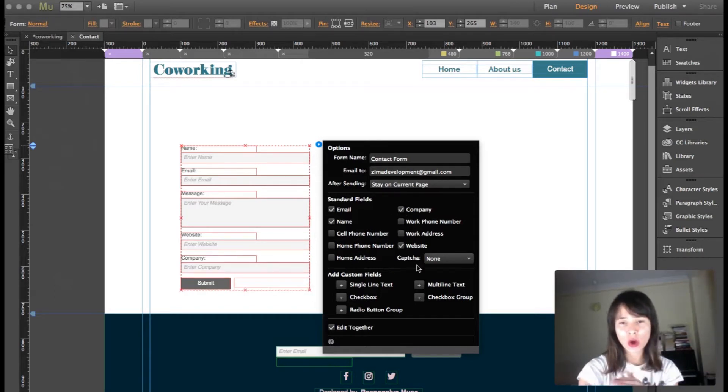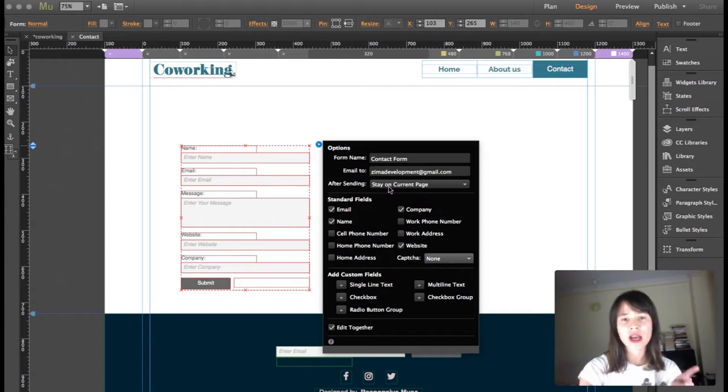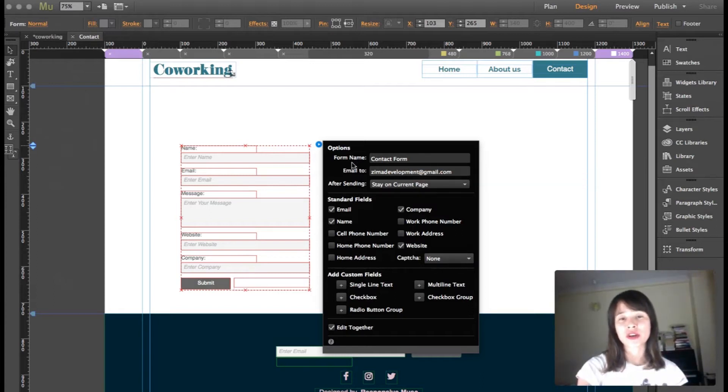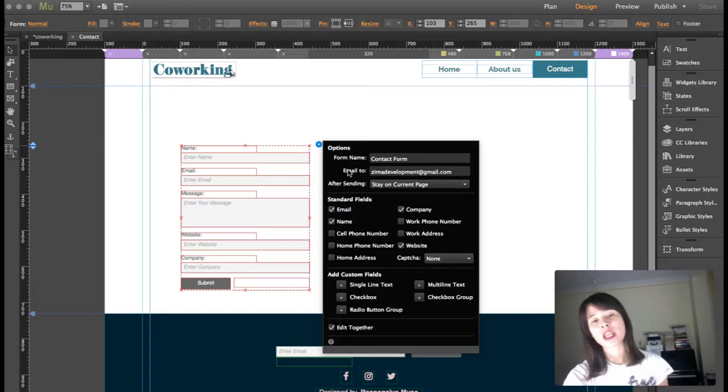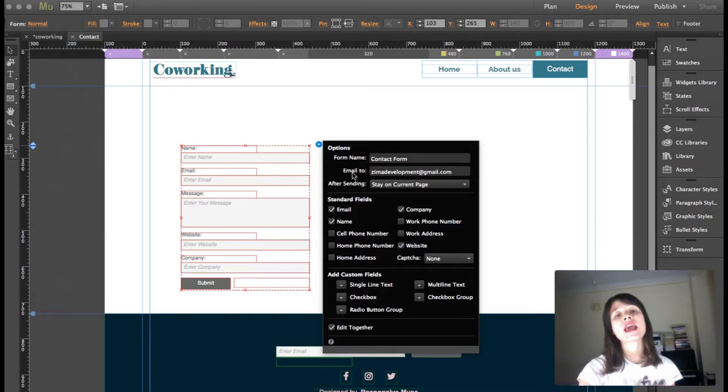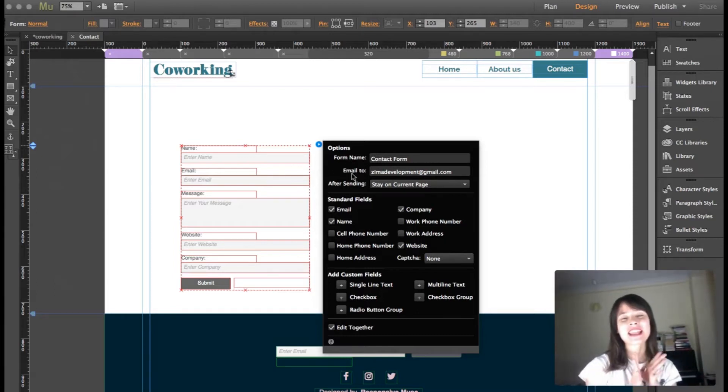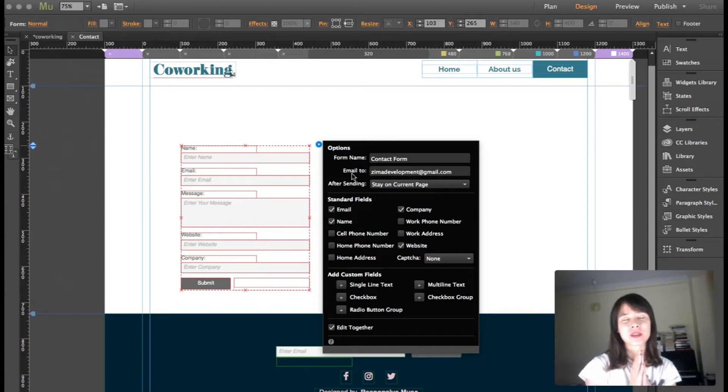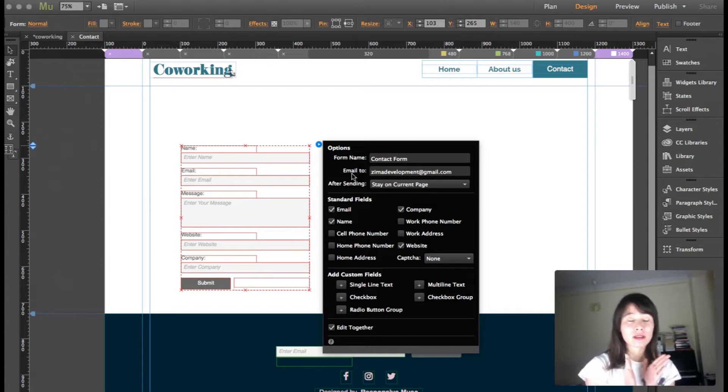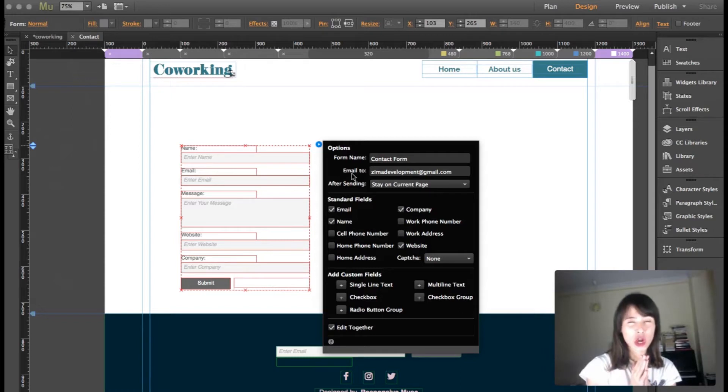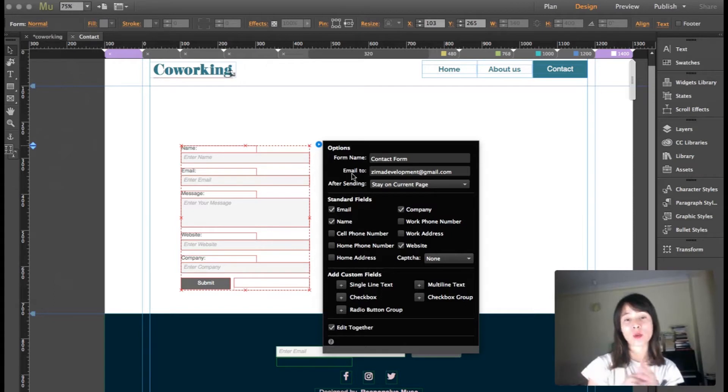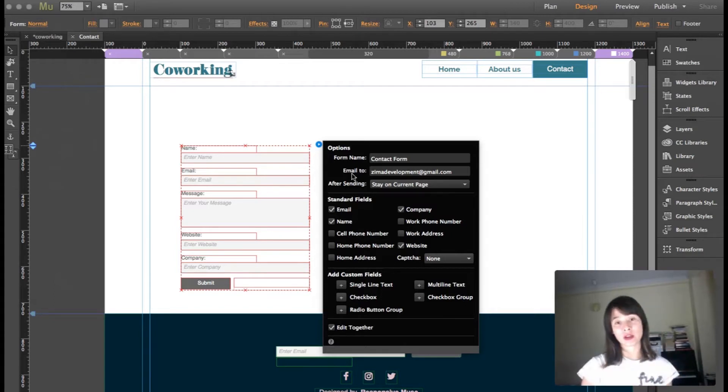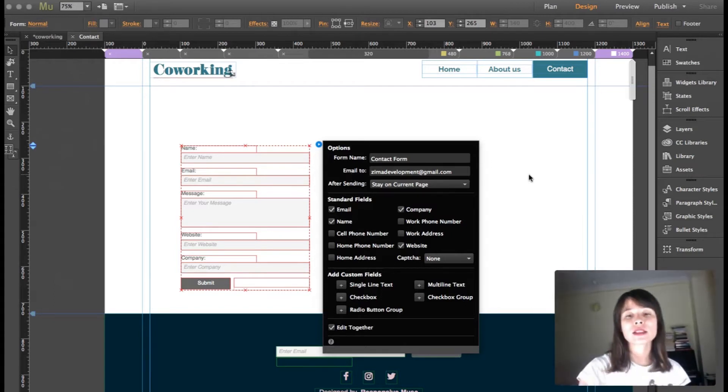You can choose if you want the captcha. What's important here is you can choose the form name, and you have to type the email where you want users to contact you. You will receive it, but it won't be visible to them.